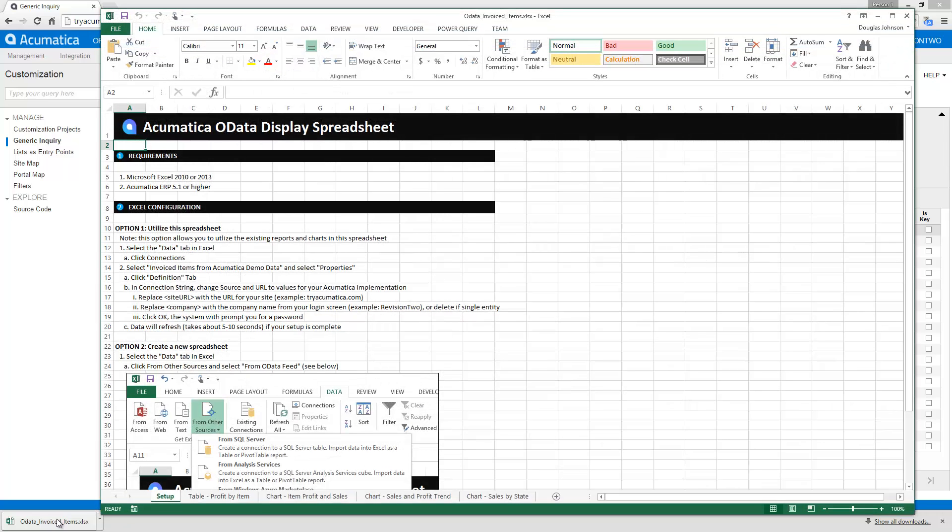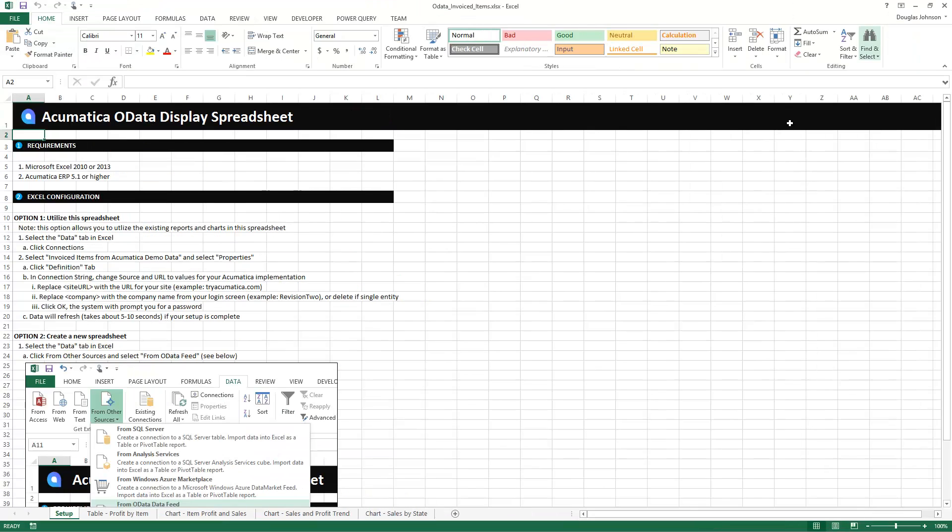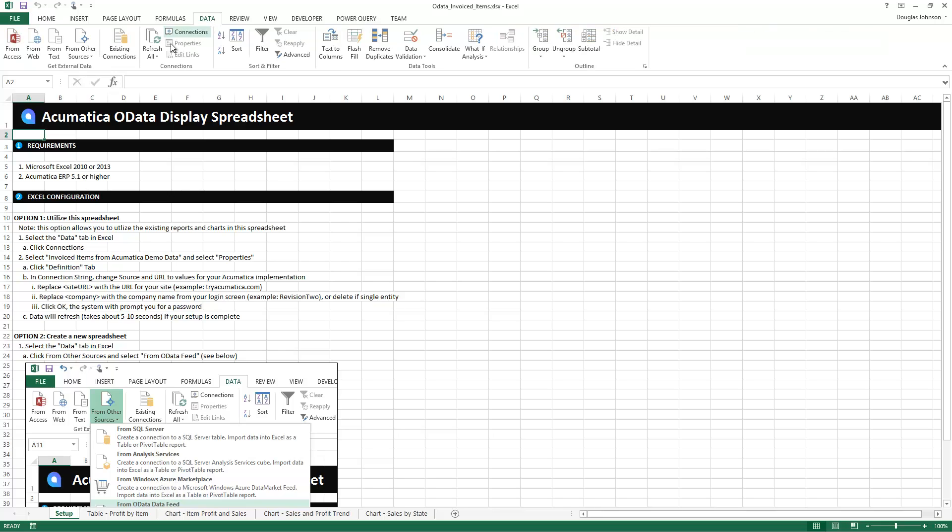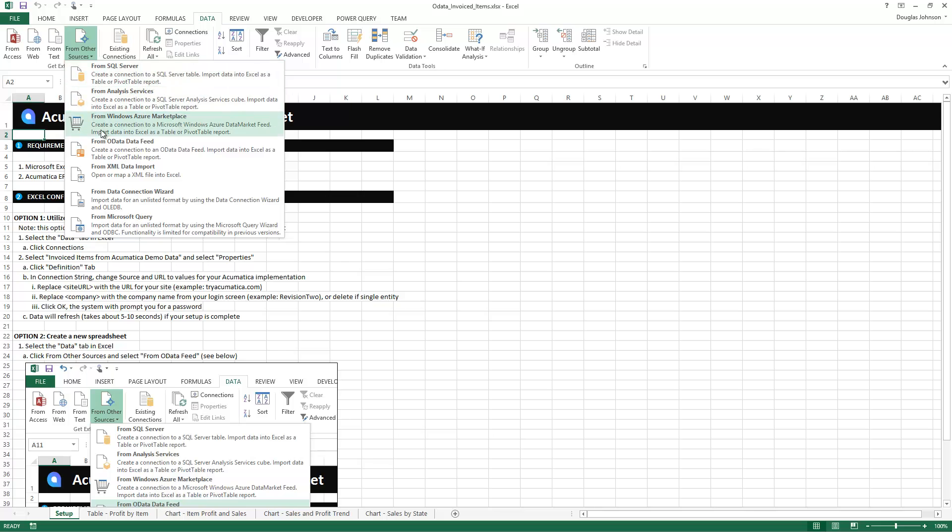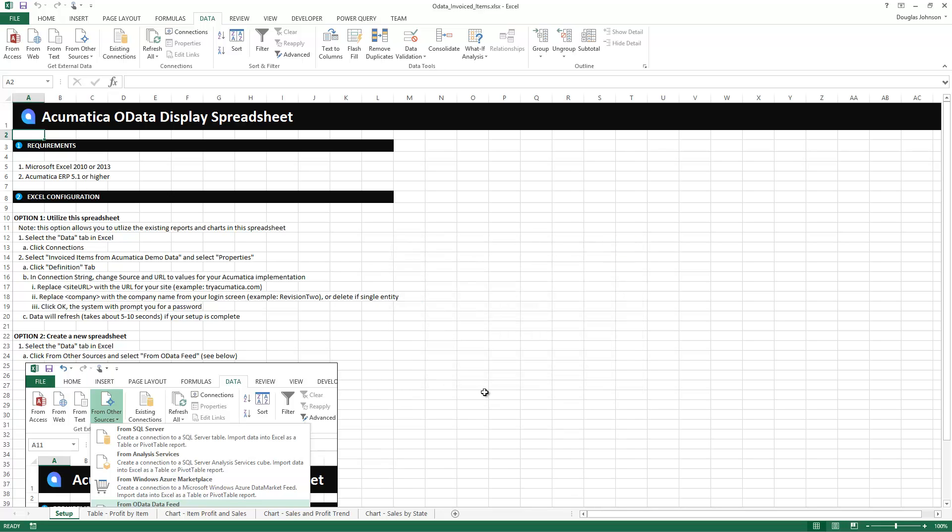Now I'm going to begin using Microsoft Excel as my business intelligence tool. To do that I must first connect it to my data. Originally I went to the data tab and I selected this from other sources option. This opens an OData feed wizard that I can use to manage my new connection.